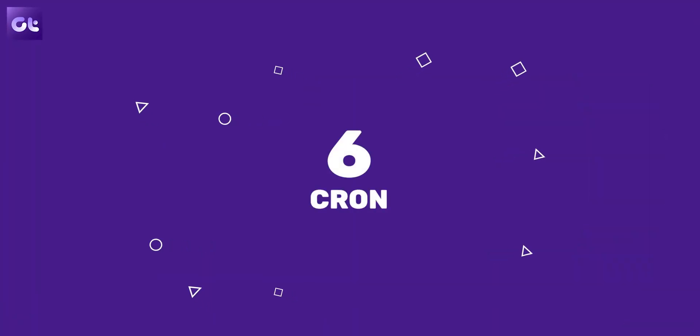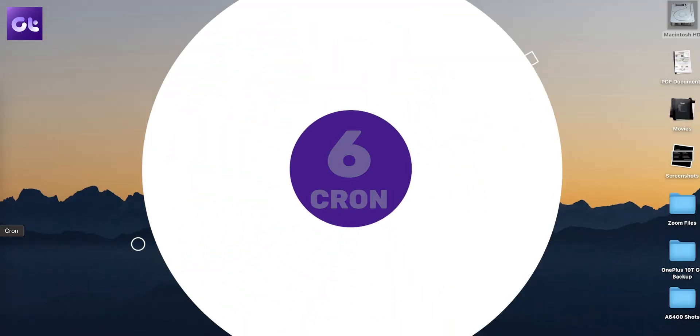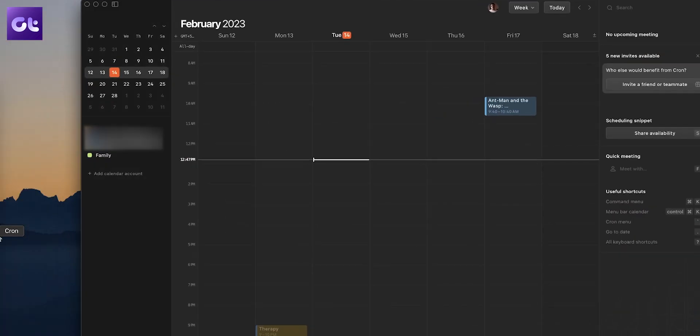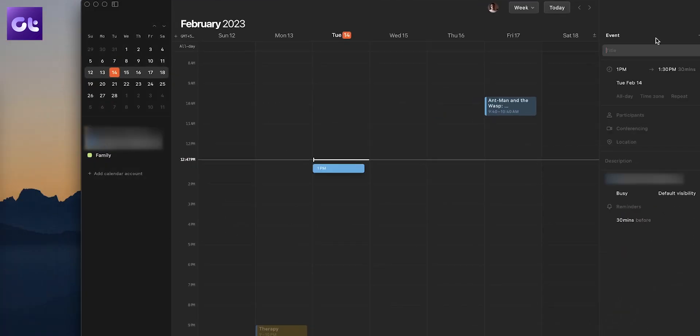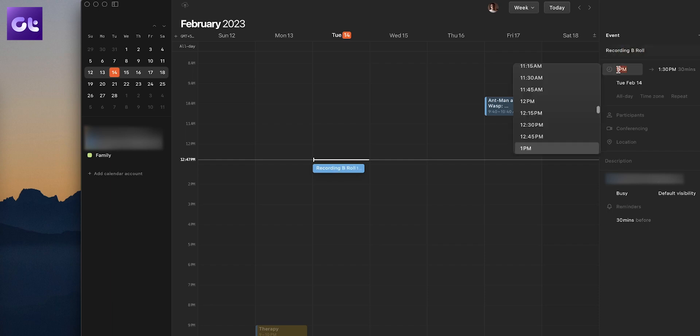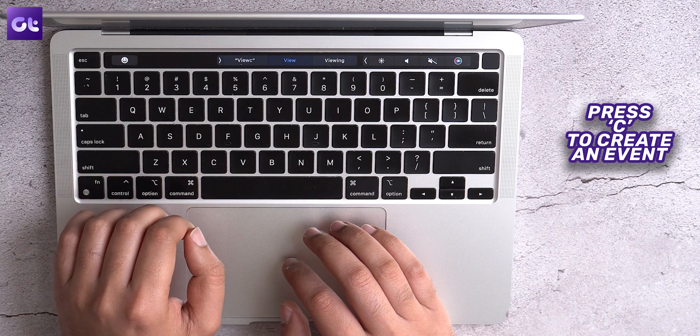Next up, I do not like the current calendar apps that we usually get — they are not that simple to use and the shortcuts are either non-existent or just not that simple to find. If that is a concern you also share, this next app is going to sort out all of your concerns. The name of the app is Kron. Kron is an extremely fast, simple, and good-looking calendar app. It makes adding events as easy as pressing a single button, which is C on your keyboard.